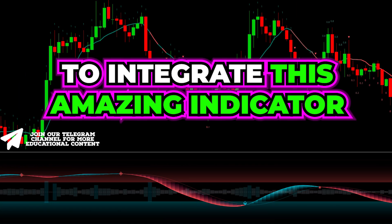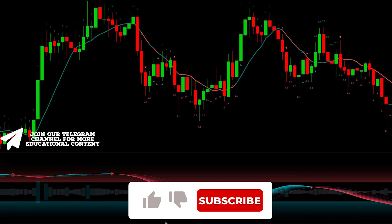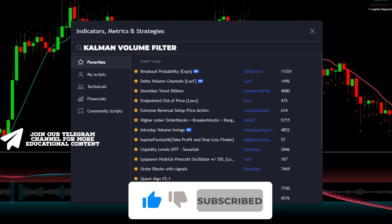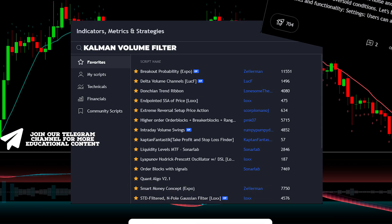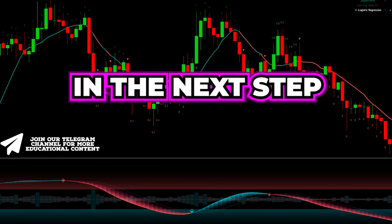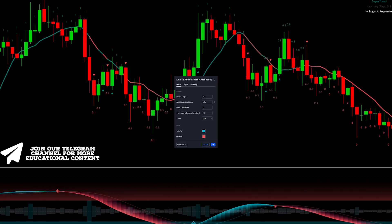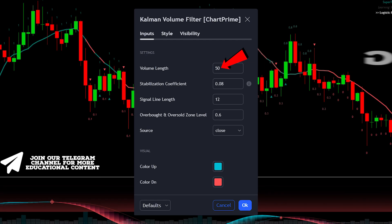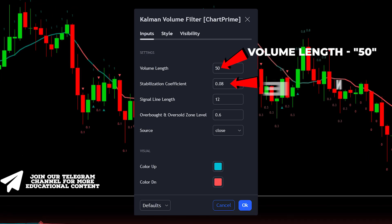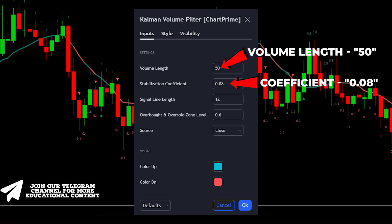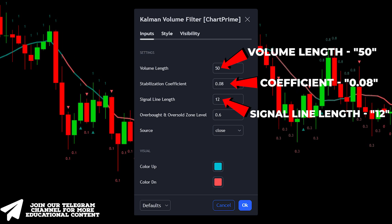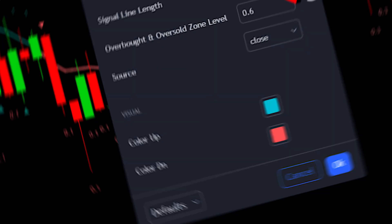To integrate this indicator, navigate to the indicators tab, enter 'Kalman volume filter', and select the subsequent option. In the settings menu, decrease the volume length to 50, set the coefficient at 0.08, and adjust the signal line length to 12.